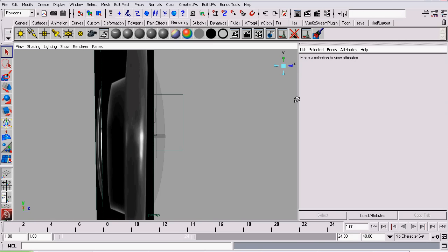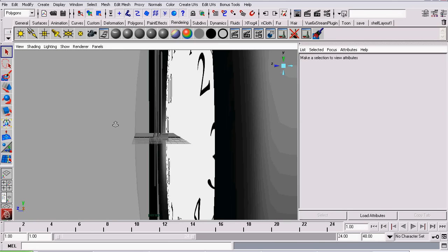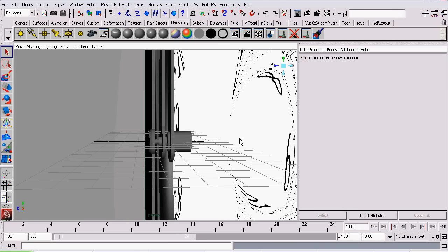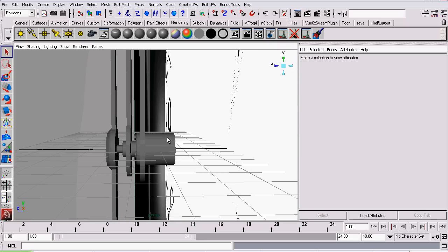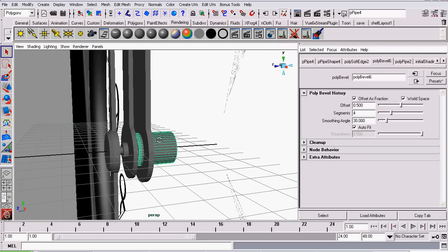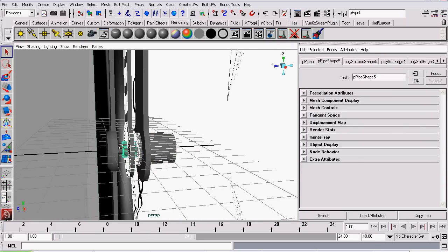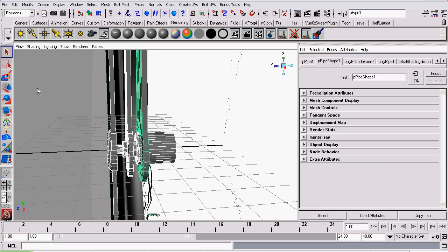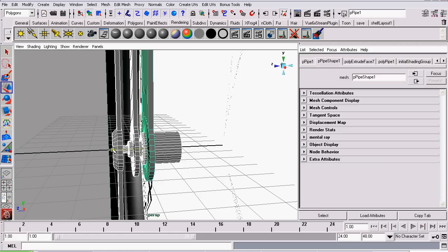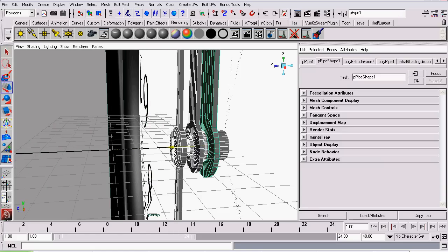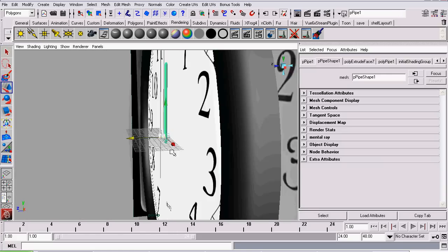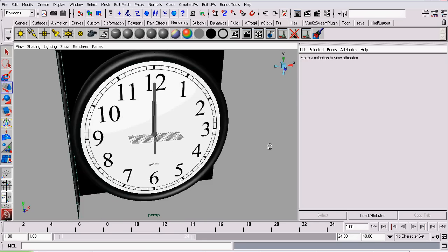And there we go. So the next thing I'm going to do is zoom inside the glass, select our hands and mechanism, and move it back into the clock. There we go.